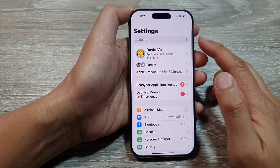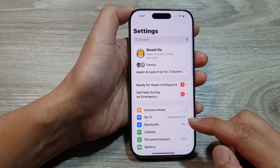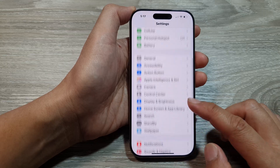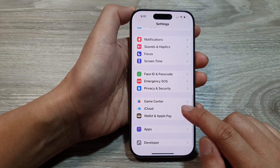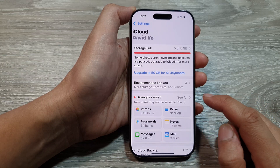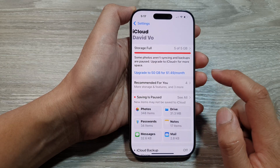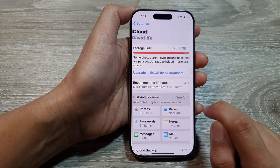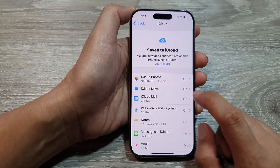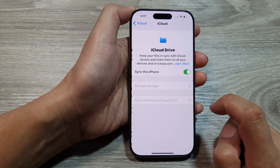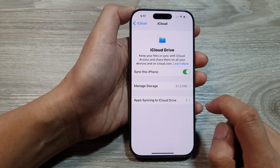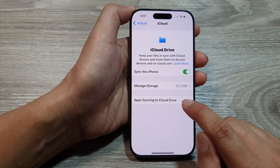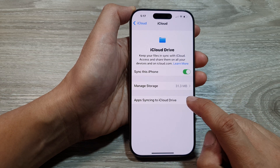From the main Settings page, we then scroll down and tap on iCloud. Next, tap on the button at the top, then tap on iCloud Drive. And from here, tap on Apps Syncing to iCloud Drive.